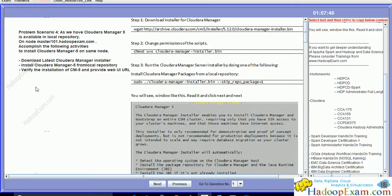First, download the latest Cloudera Manager installer. We have downloaded the actual Cloudera Manager software, but its installer is a separate software which helps us install Cloudera Manager.